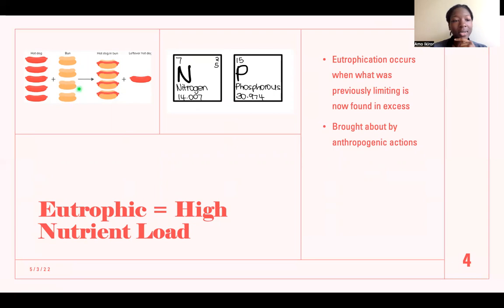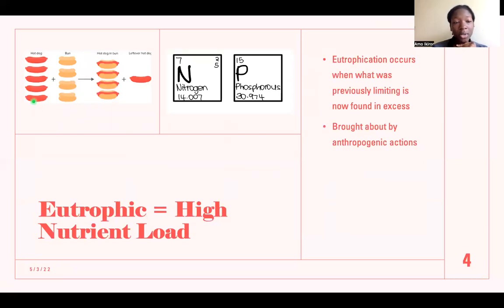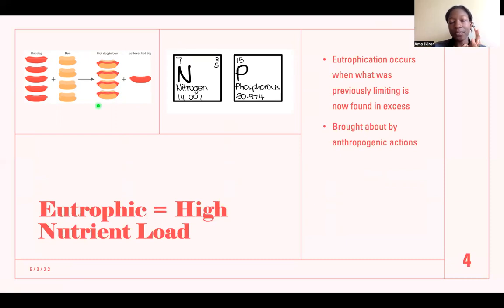Nitrogen and phosphorus are not found in abundance — they are limiting — which is why fertilizers typically supplement them. In the hotdog example, nitrogen and phosphorus are our buns. We have four buns but five hotdogs, so we can only make four hotdog-bun combinations. We are limited by the number of buns we have. In the same way, nitrogen and phosphorus limit growth for the photosynthesizing organisms.